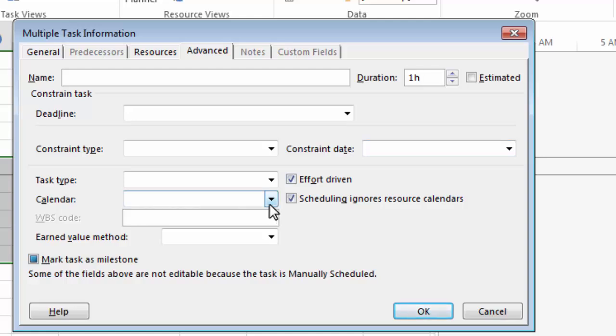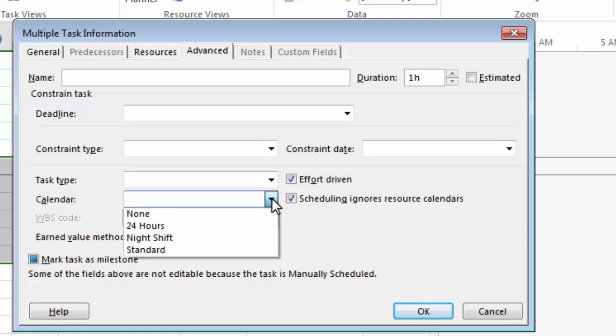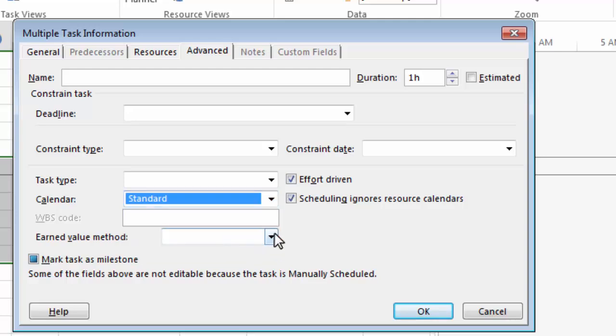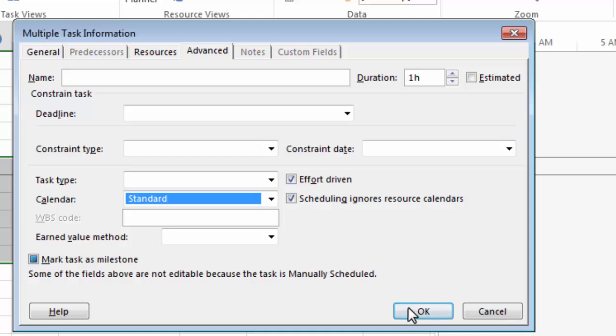And what I need to do, I need to assign a calendar to this task that is a regular business calendar or your project calendar. I'm going to select standard as the example. Remember, the standard calendar has working time 8 to 12, 1 to 5, and Saturdays and Sundays are off. But you can assign your own project calendar to this task. Now, this is important because I don't want this task, the setup, to happen outside of business hours. And now I can click OK.